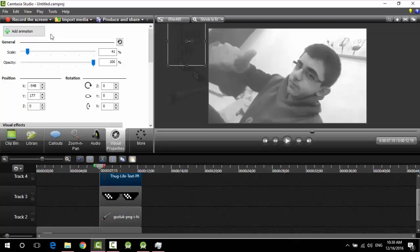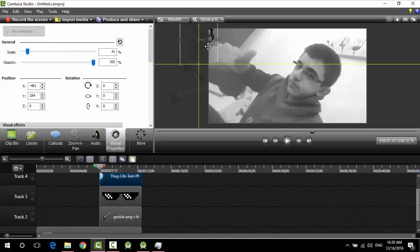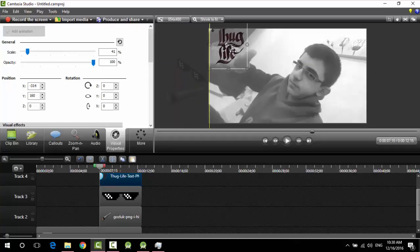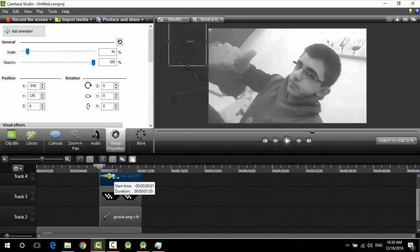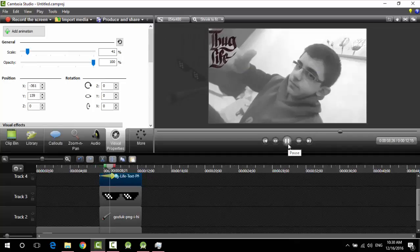And add animation. And then drag this where you want it to be at the end, so I want it to be here. Okay, now as you see here on the timeline I have this animation. Just do this as you see.